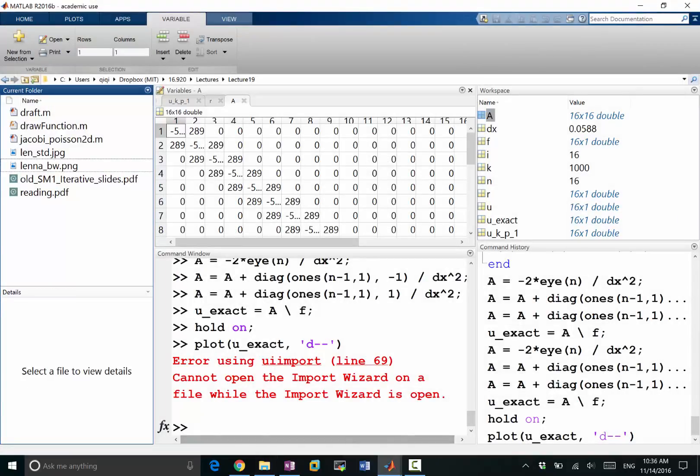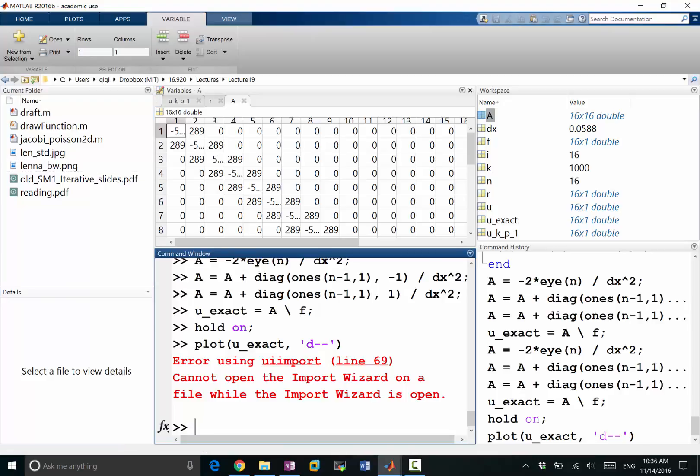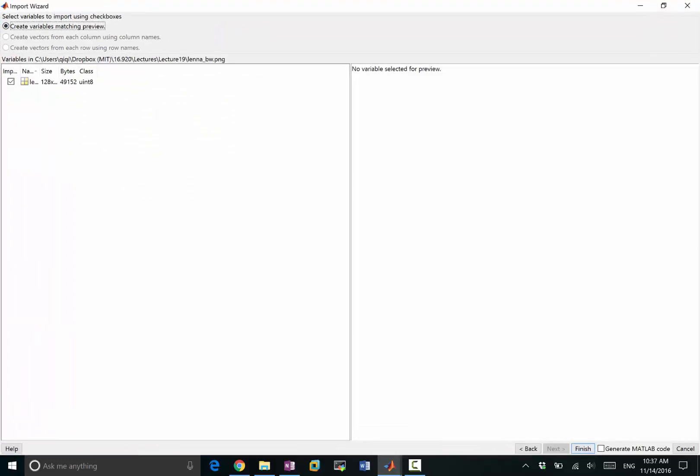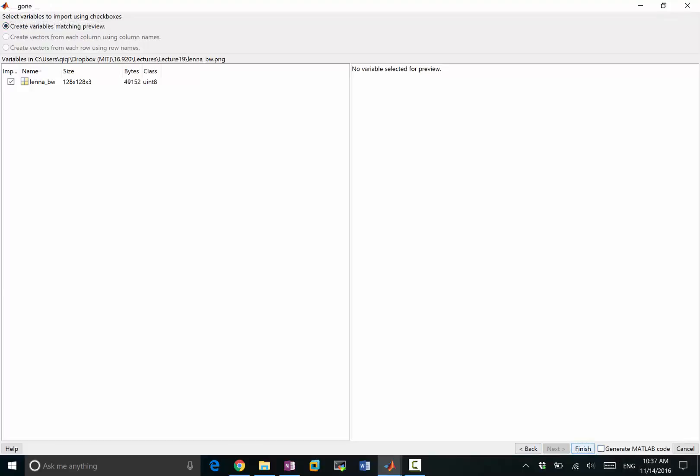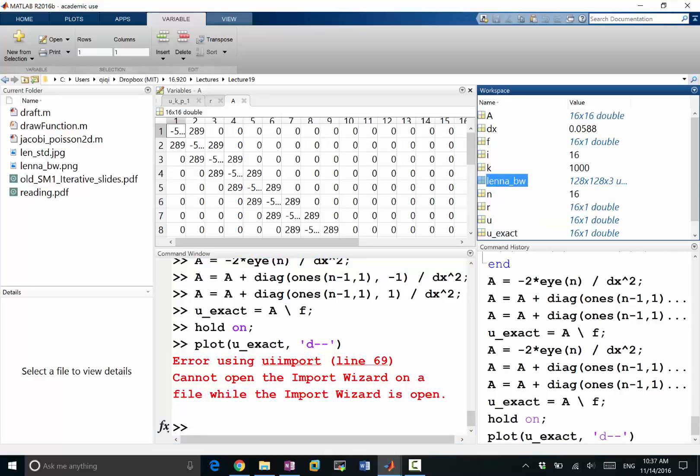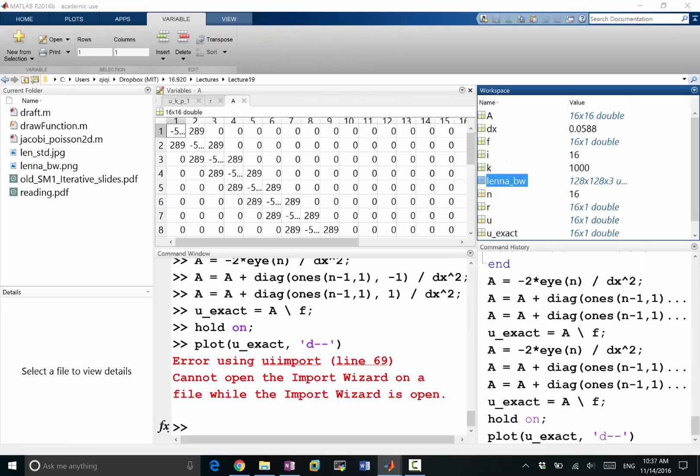What we have is import wizard. This is 128 by 128 uint8. Let's create variable matching preview, finish. So we just loaded the matrix into memory, the matrix is called lena_bw. So u_exact, we want to construct a Poisson's equation whose exact solution is what we just loaded.